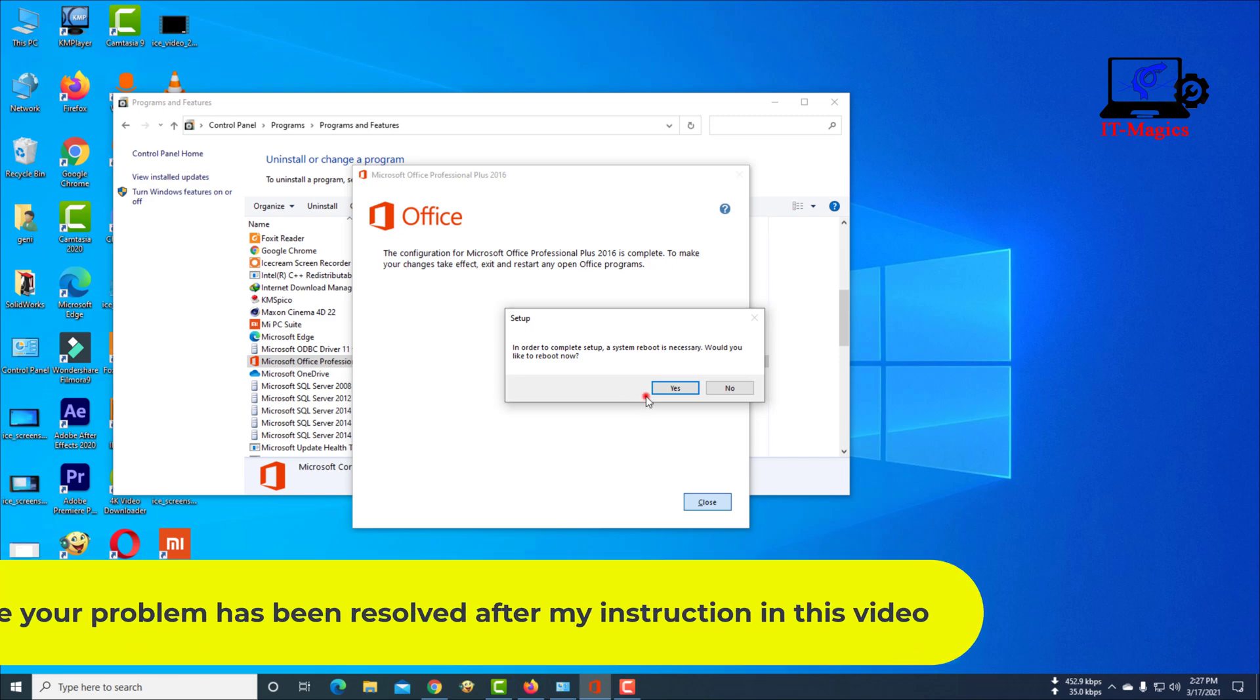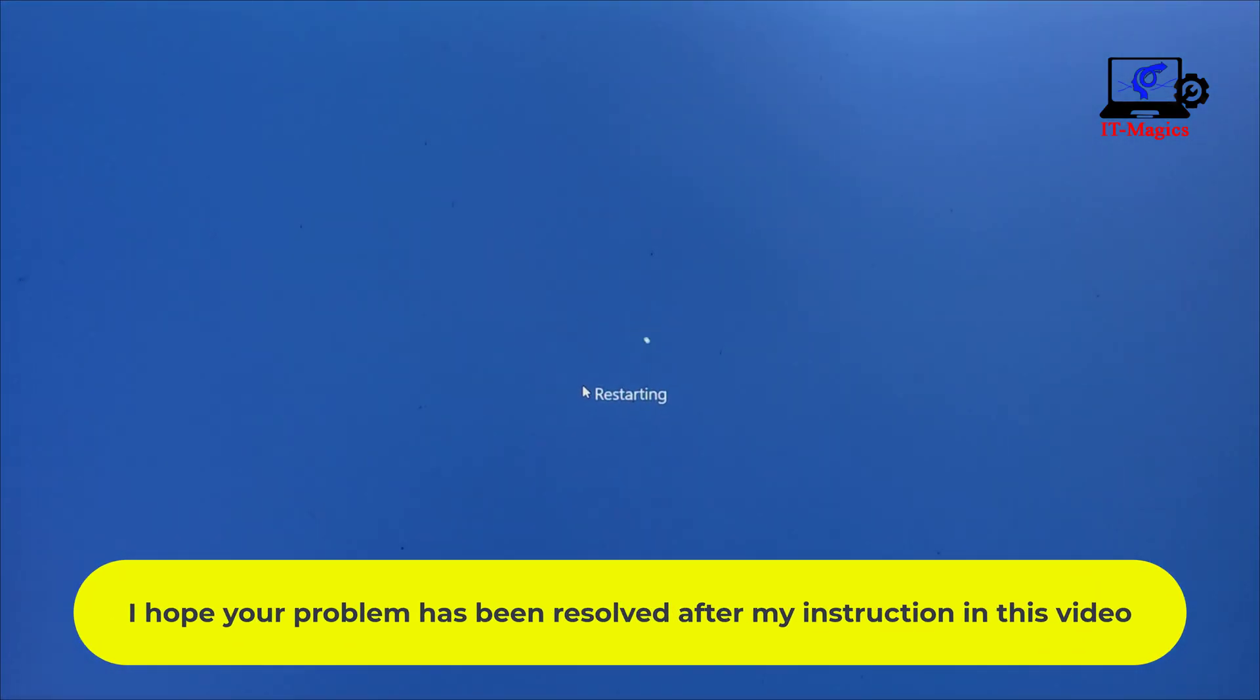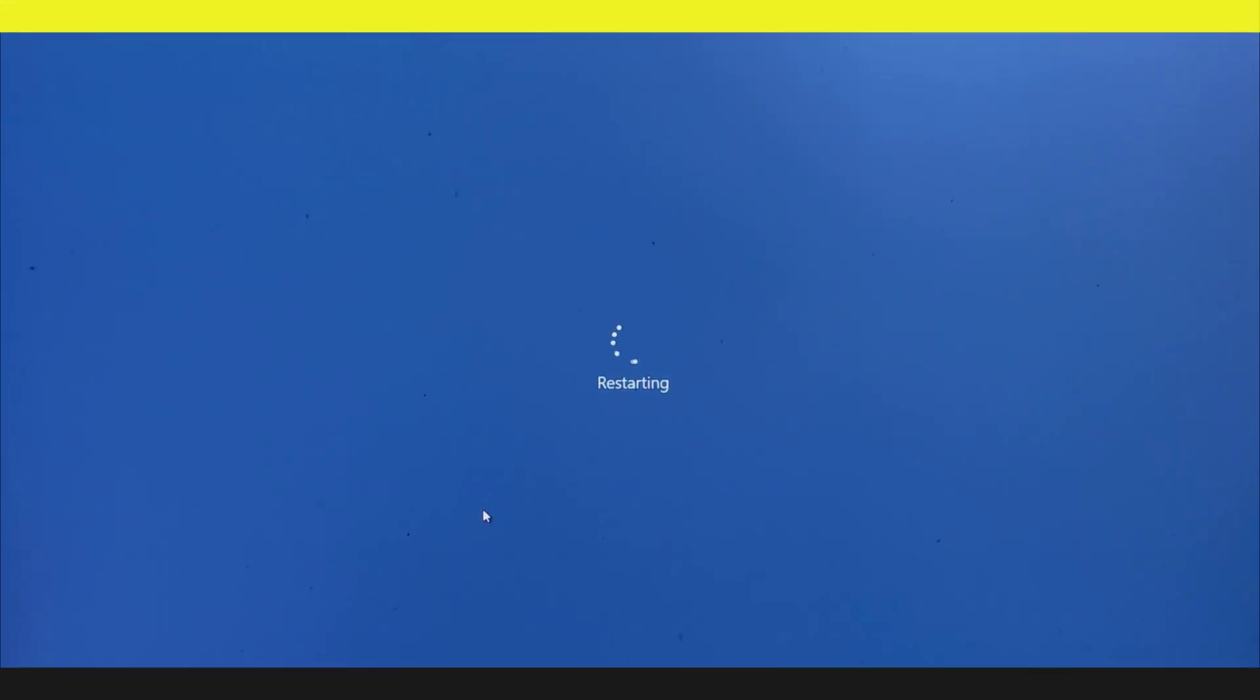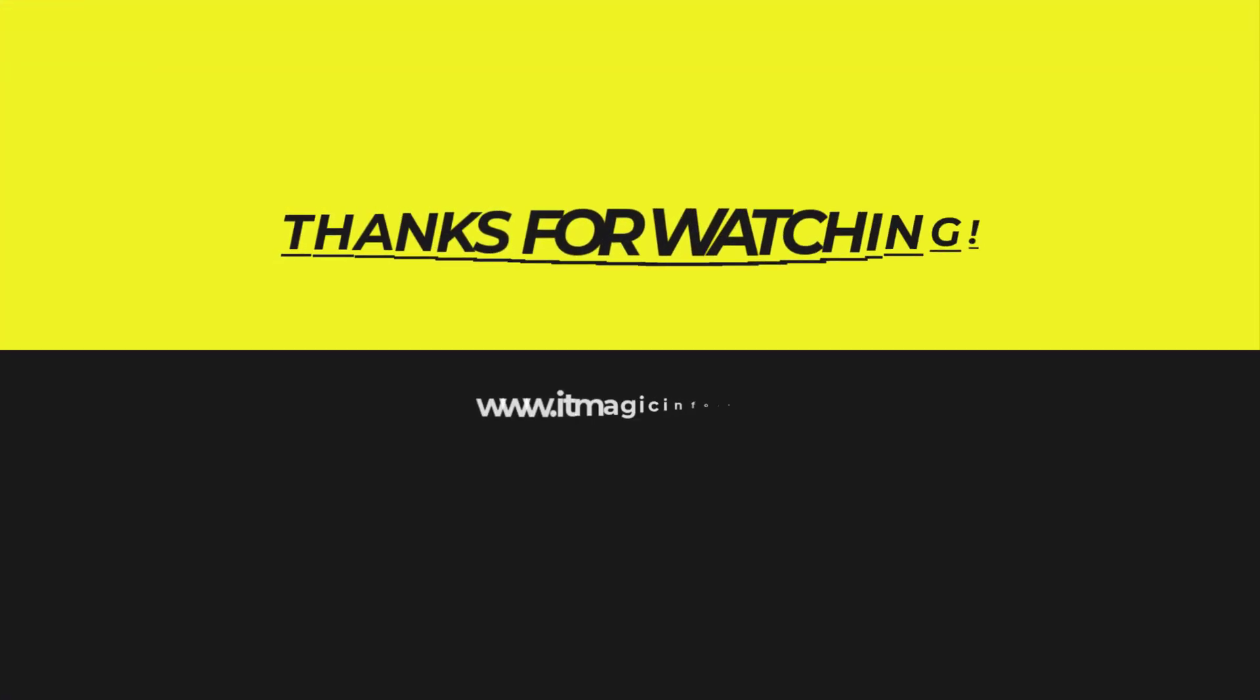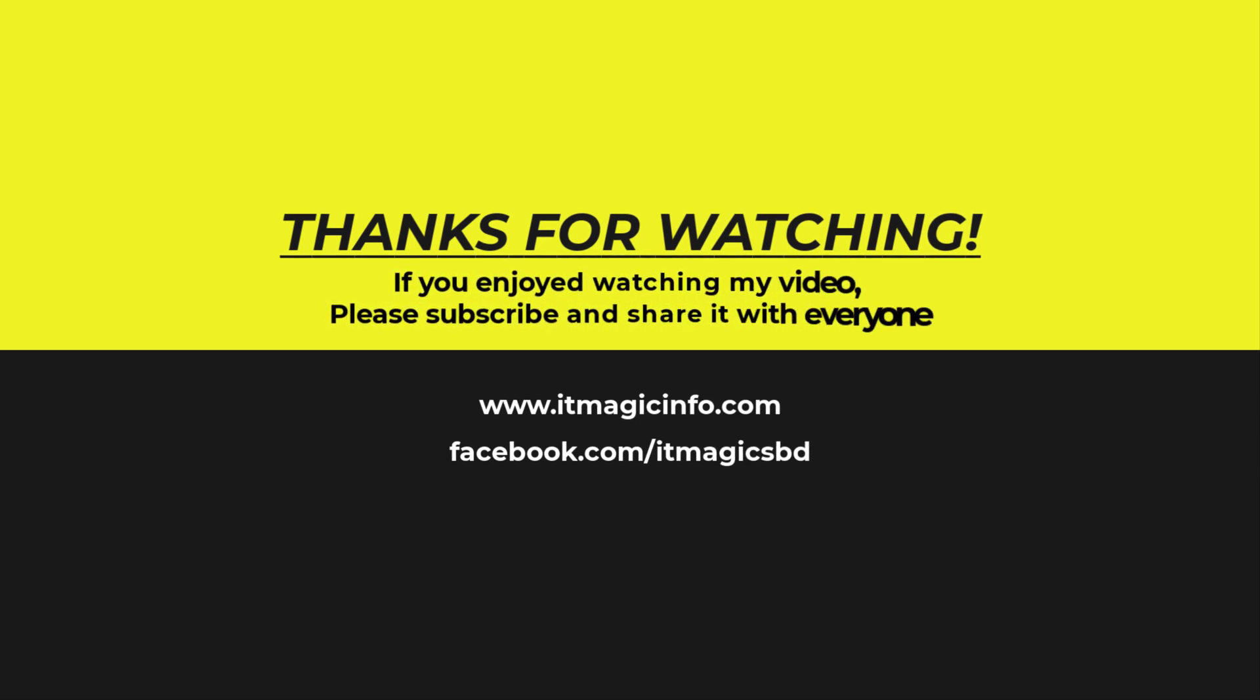I hope your problem has been resolved after my instruction in this video. If you enjoyed watching my video, please subscribe and share it with everyone.